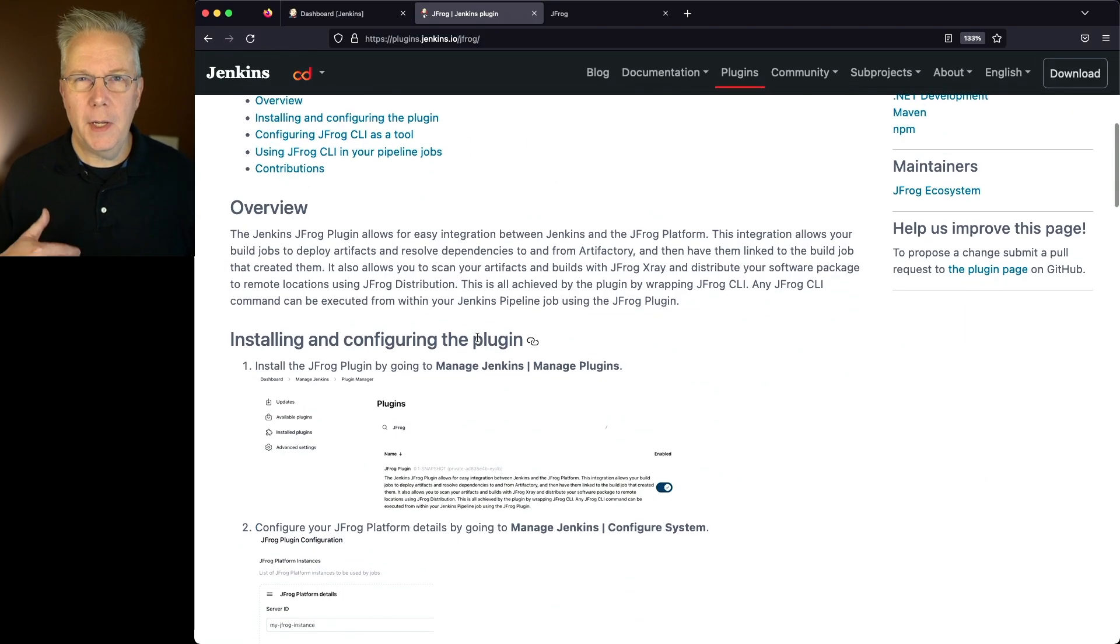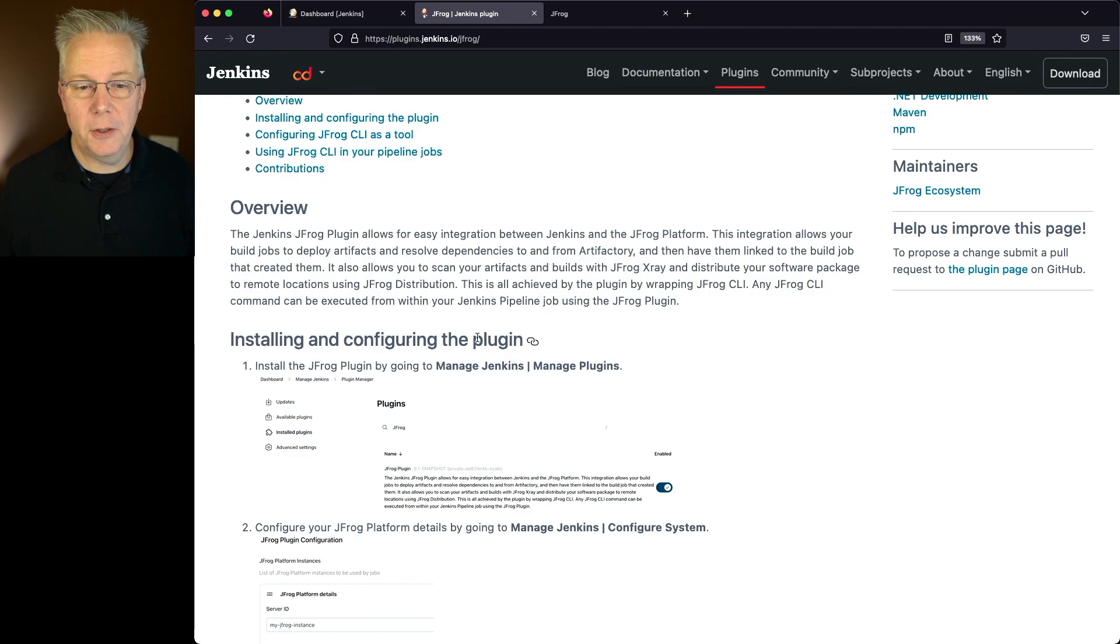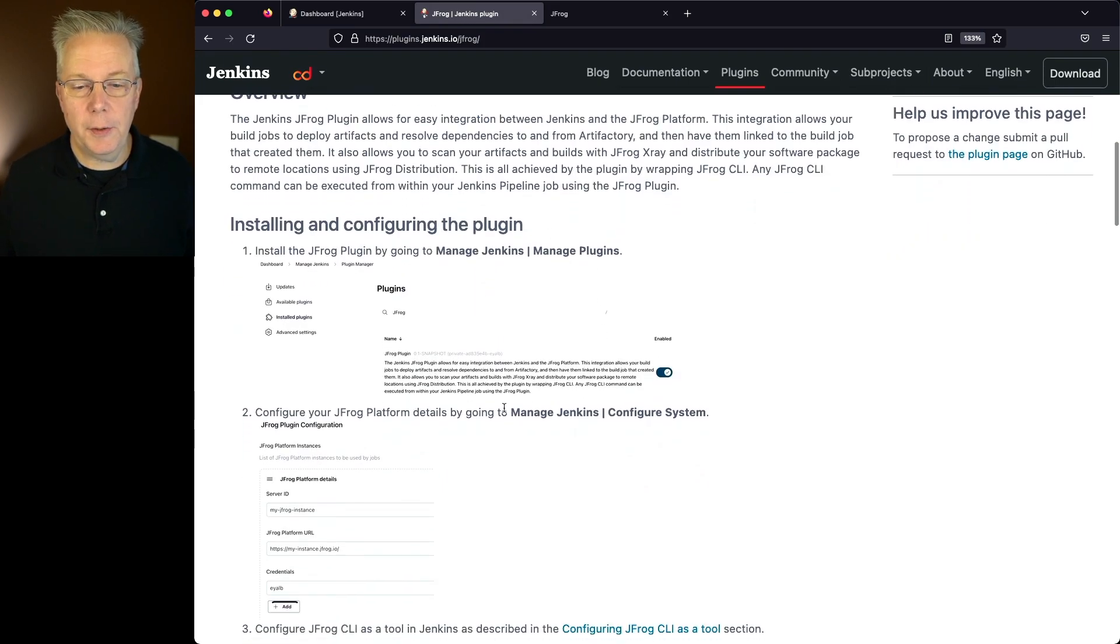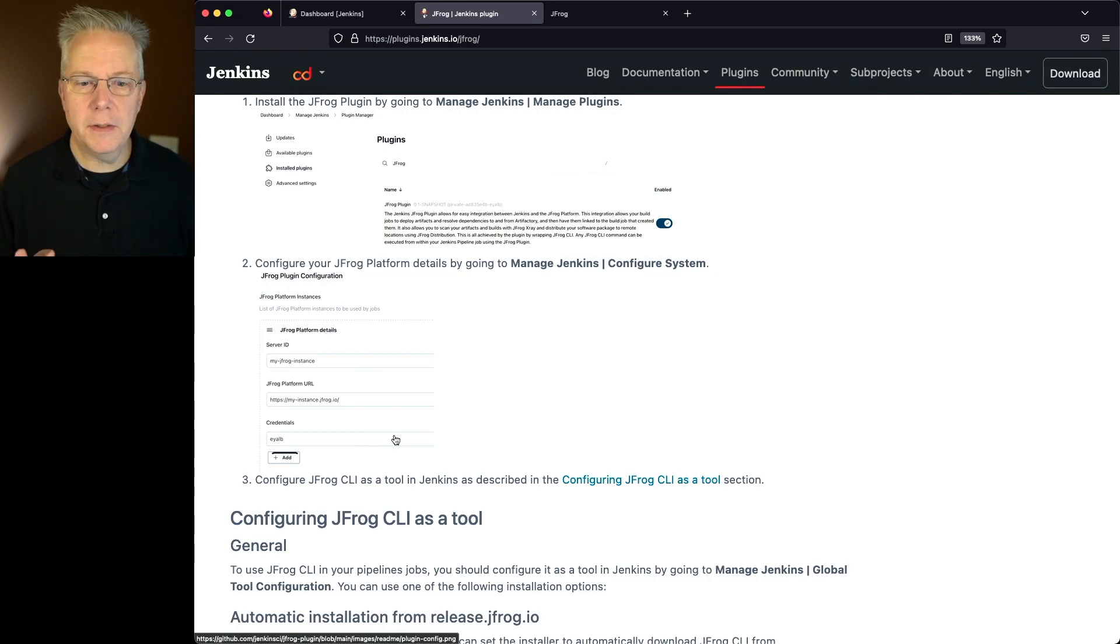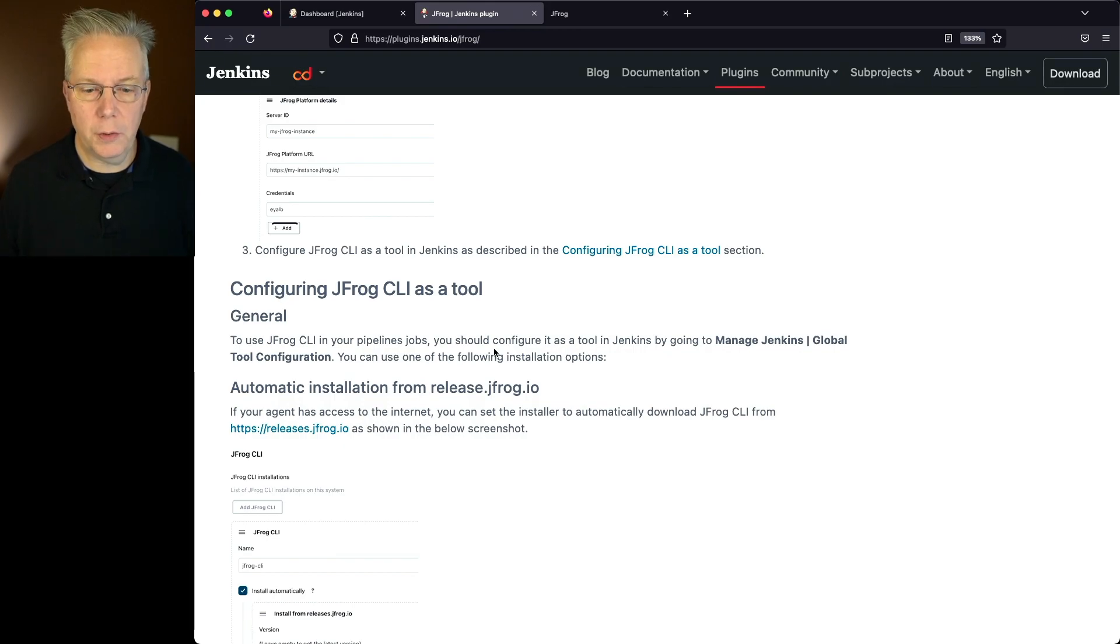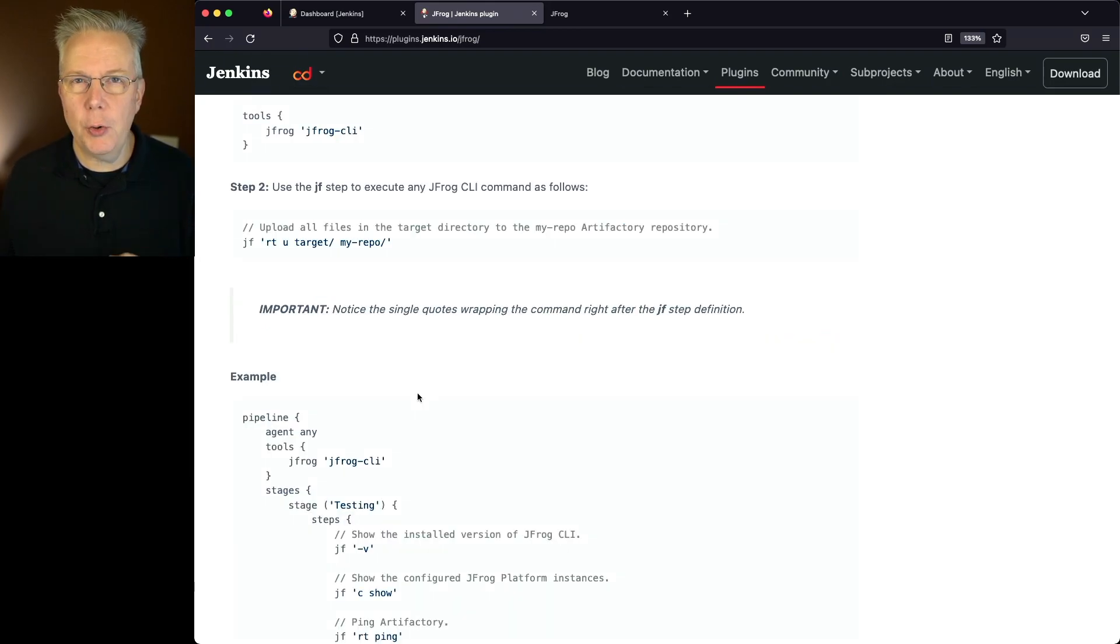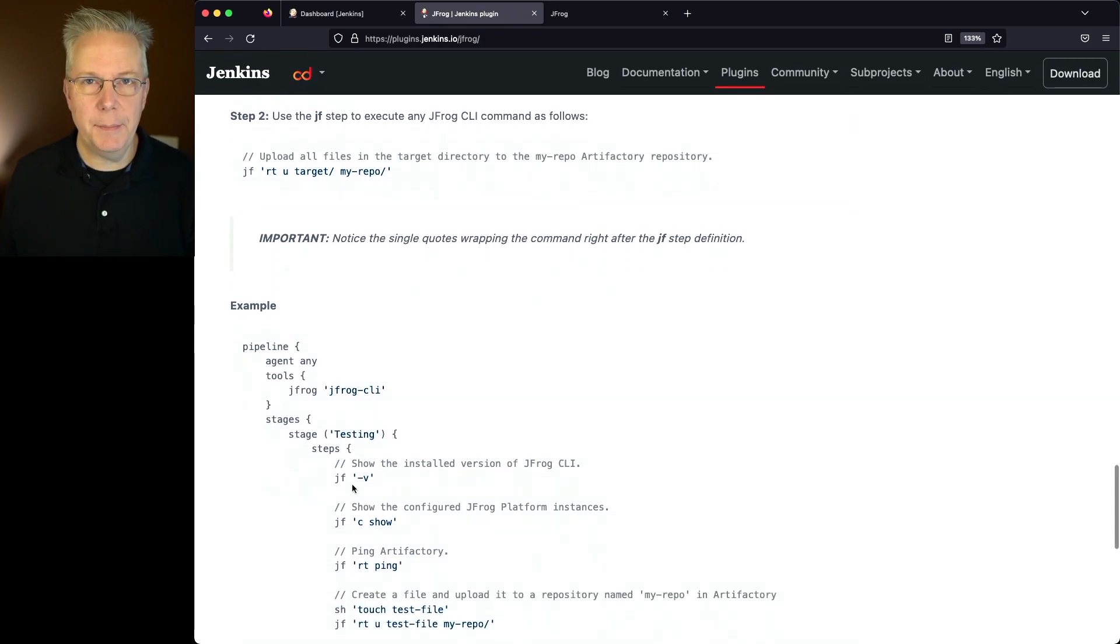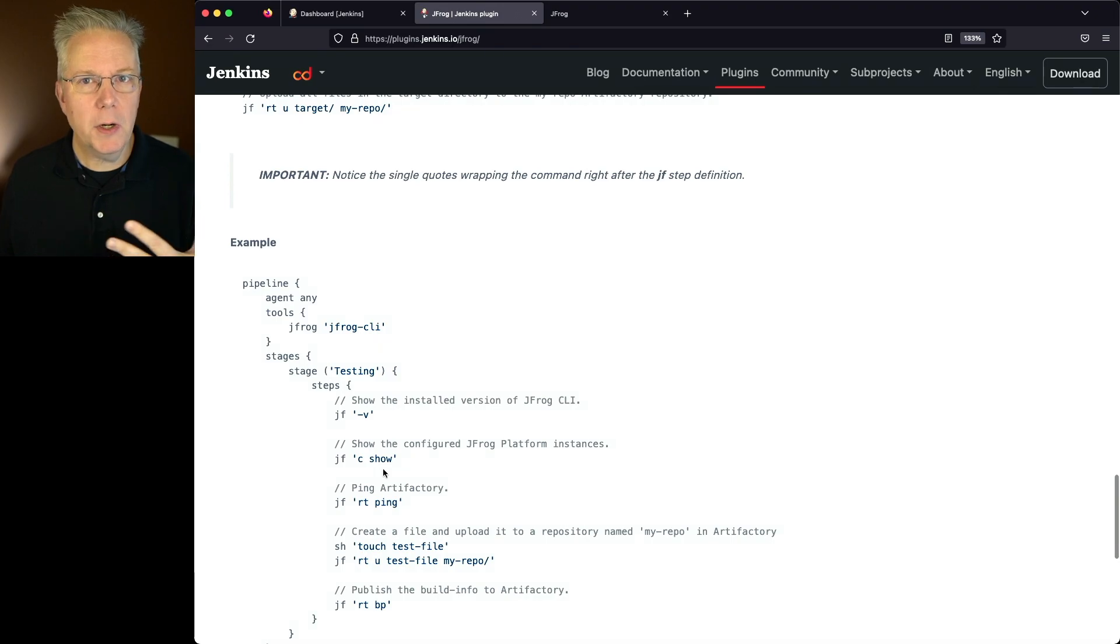So here are the steps that we're going to do to get this plugin installed and configured. We're going to install the plugin, then configure the details for our system, and then set up the JFrog CLI as a tool within our controller. Then we will run a sample pipeline to show how the JF step, which is a step available through the JFrog plugin, works within my environment.